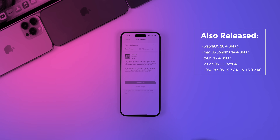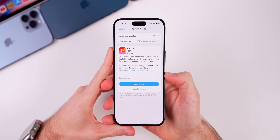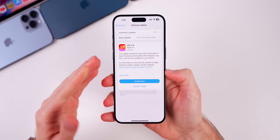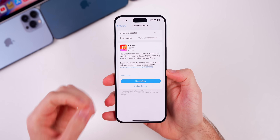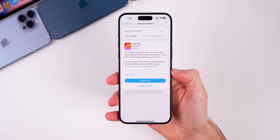For older devices, we also got iOS and iPadOS 16.7.6 RC and iOS and iPadOS 15.8.2 RC. But in this video, we're talking all about iOS and iPadOS 17.4 RC.